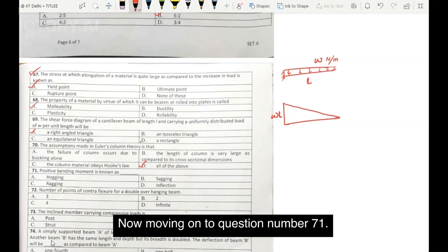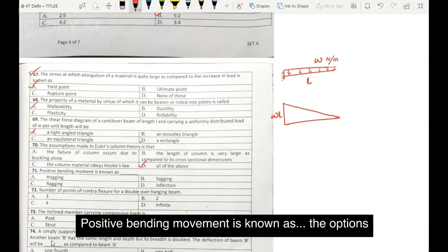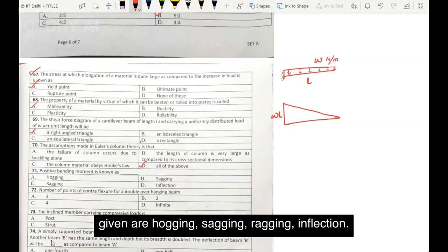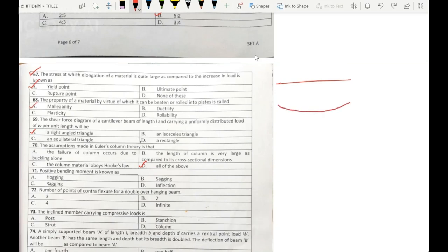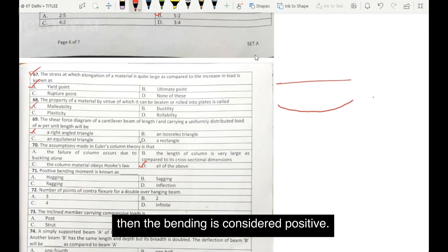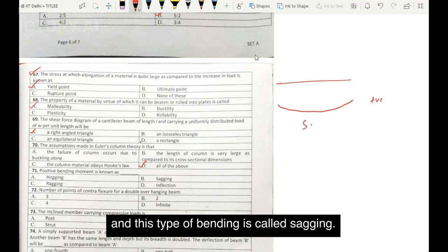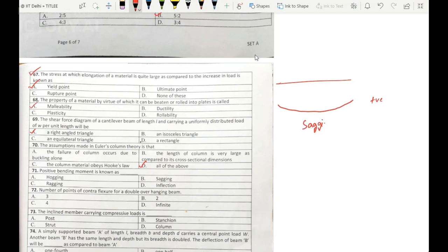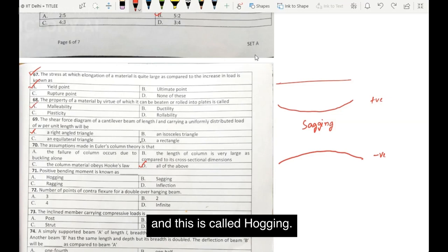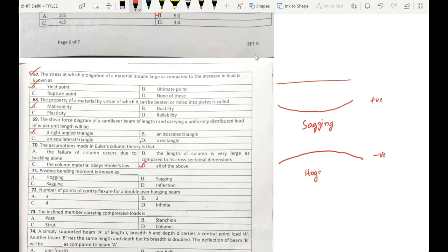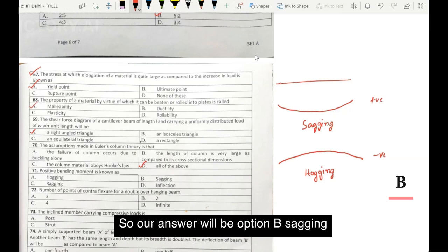Now moving on to question number 71. Positive bending moment is known as — the options given are: hogging, sagging, ragging, inflection. If I have a beam which is initially straight and due to load the beam bends concave upward, then the bending is considered positive, and this type of bending is called sagging. If the beam bends in the opposite direction, such bending is considered negative and is called hogging. So our answer will be option B: sagging.